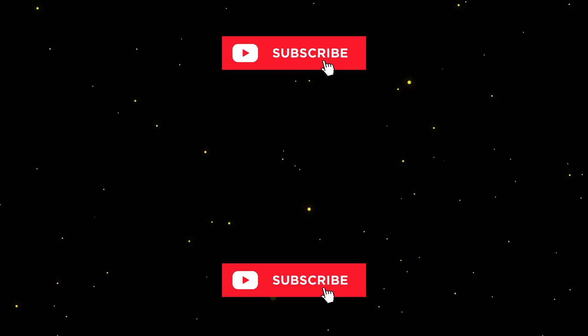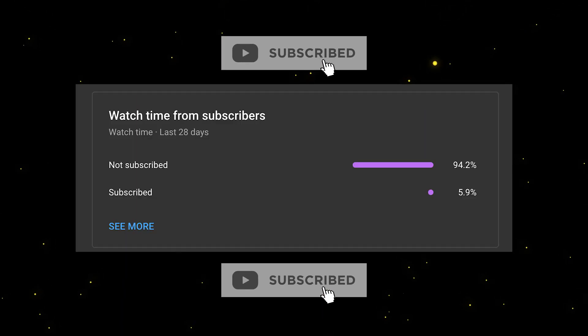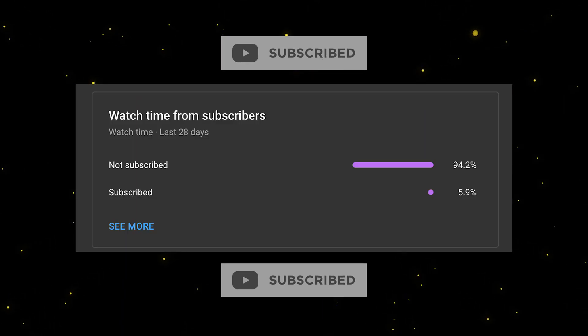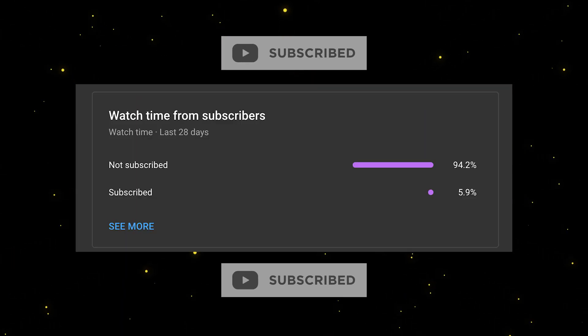So with that, make sure to smash the subscribe button because I can see that a lot of you guys are not subscribed to this channel. And let's get started.